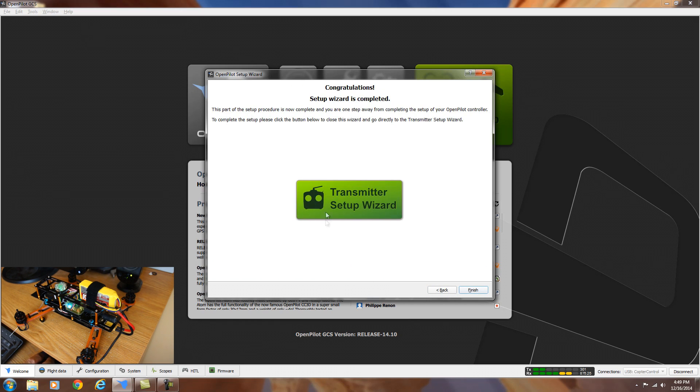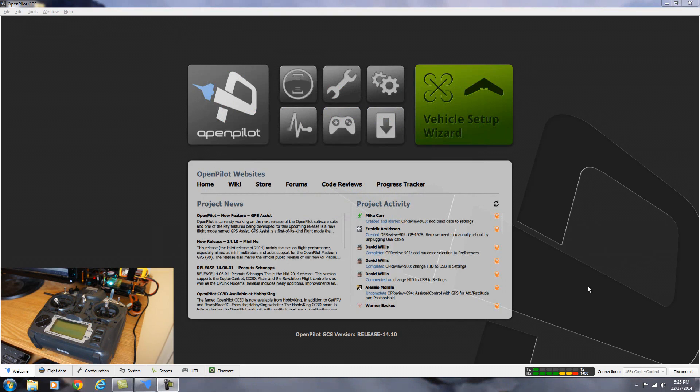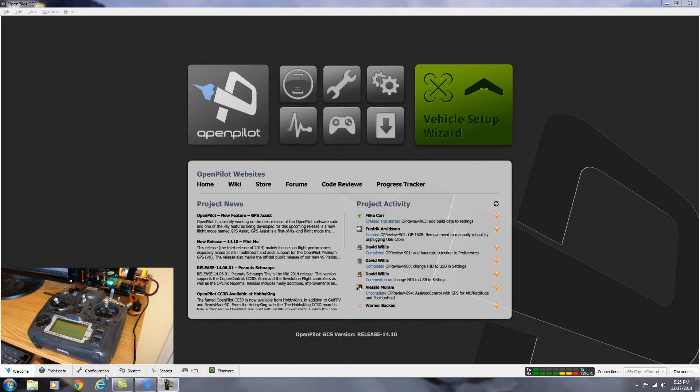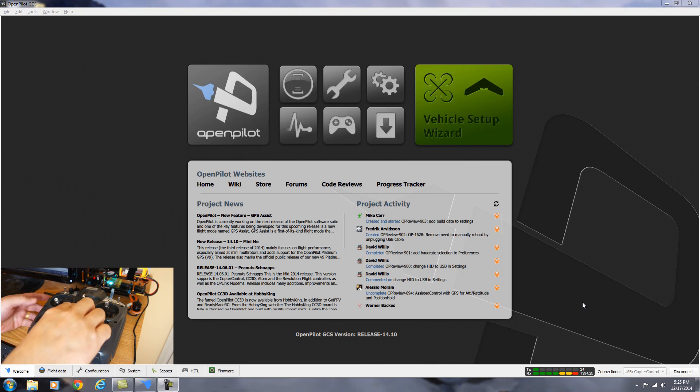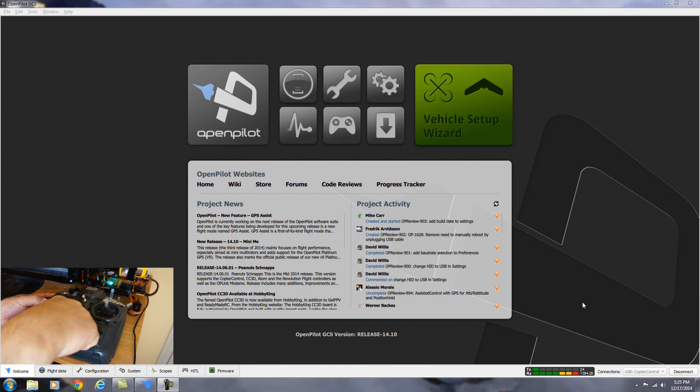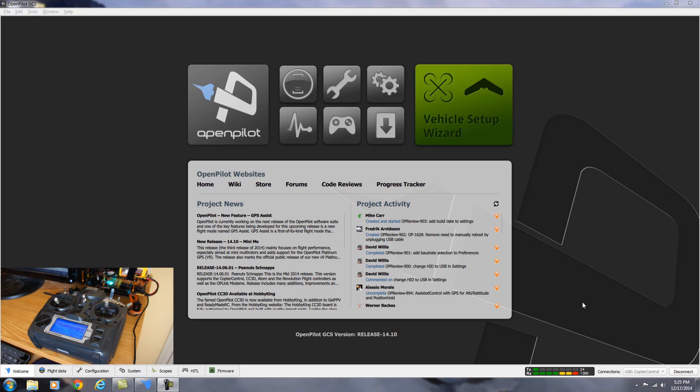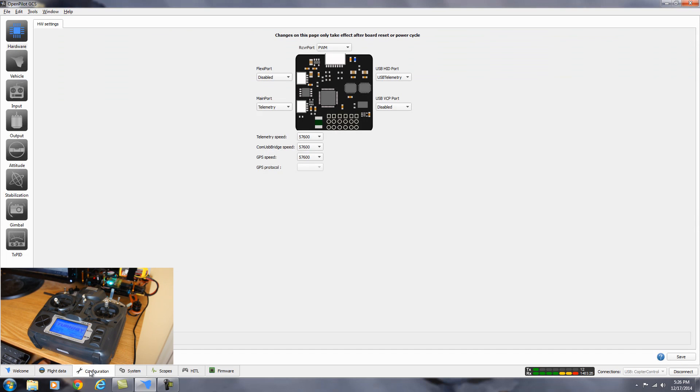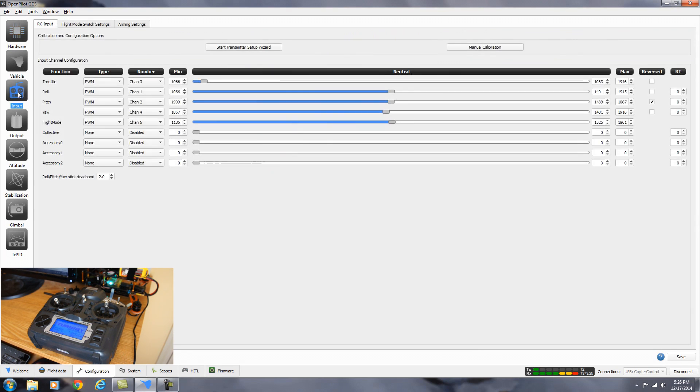And next will be the transmitter setup wizard for setting up the radio. Now we're back on the welcome tab. And before we get started setting up the radio transmitter, we're going to go ahead and turn it on and make sure that it's connected with the receiver. Once that's done, we can go down to the bottom here to the configuration tab. Click on that. And we want to select the input tab, the one that looks like a small transmitter.